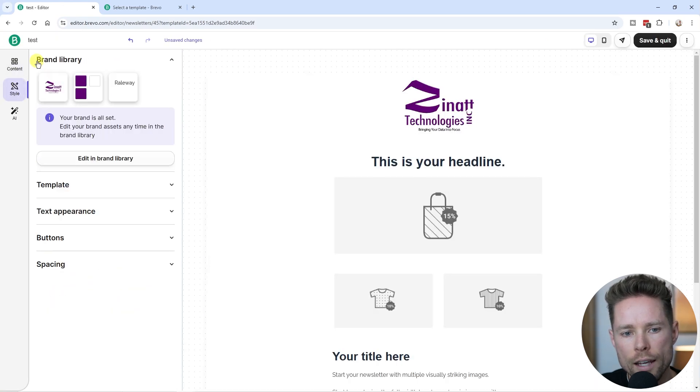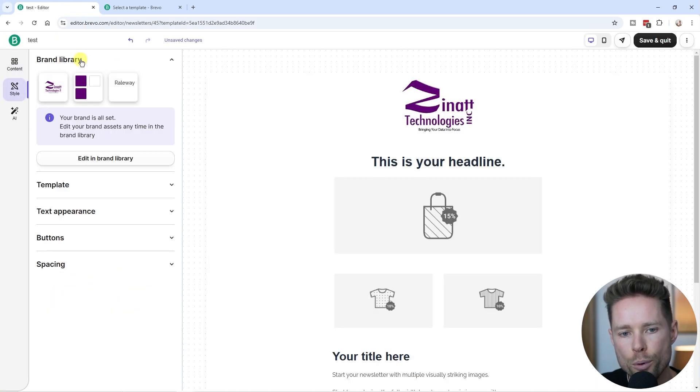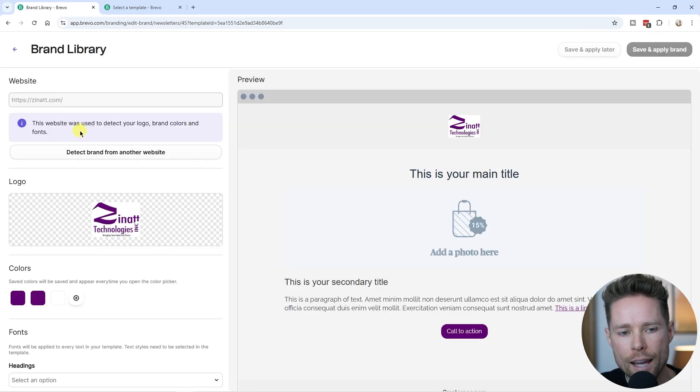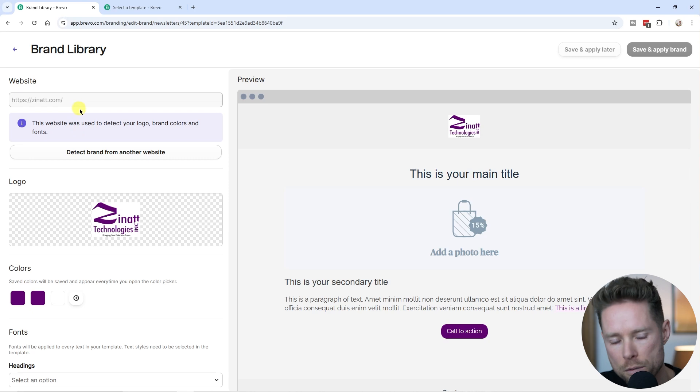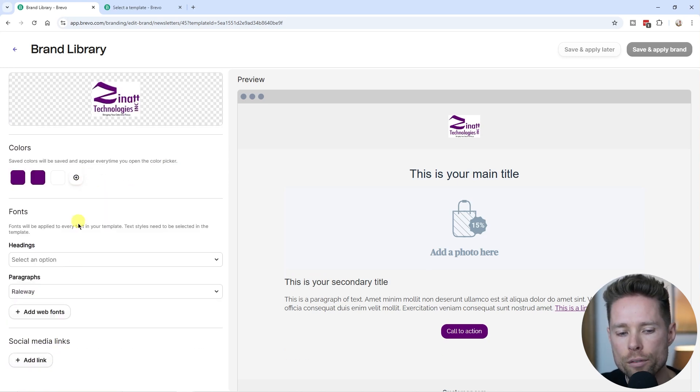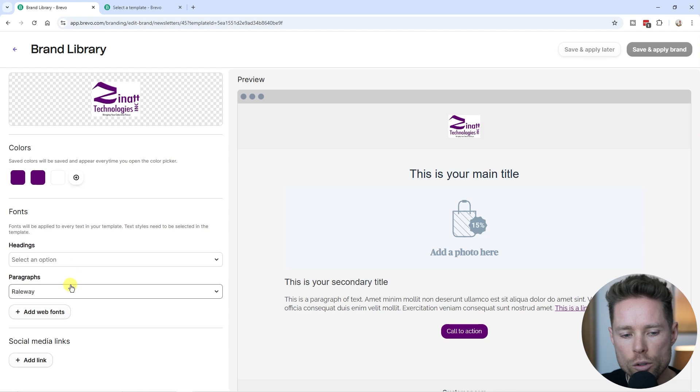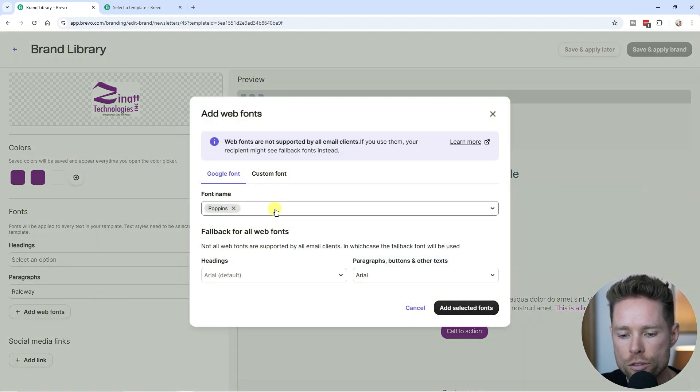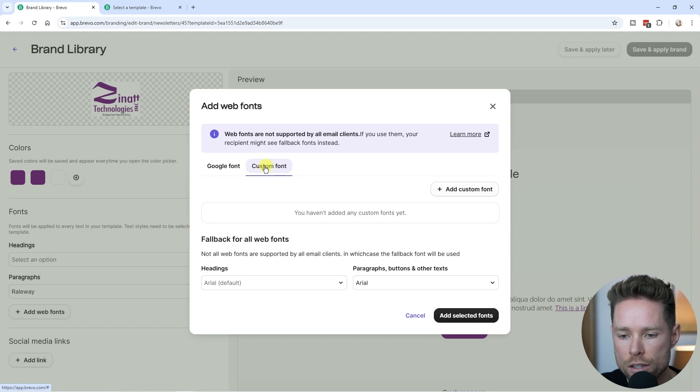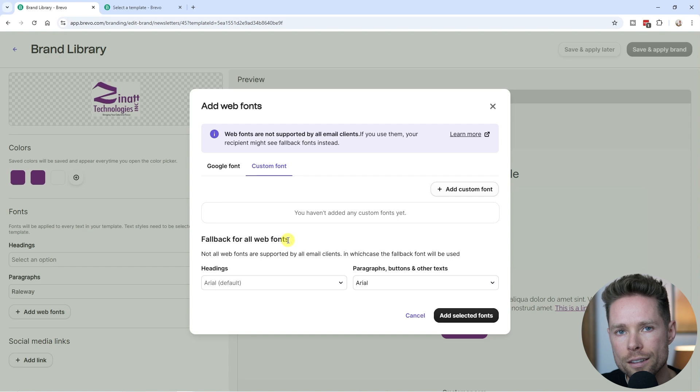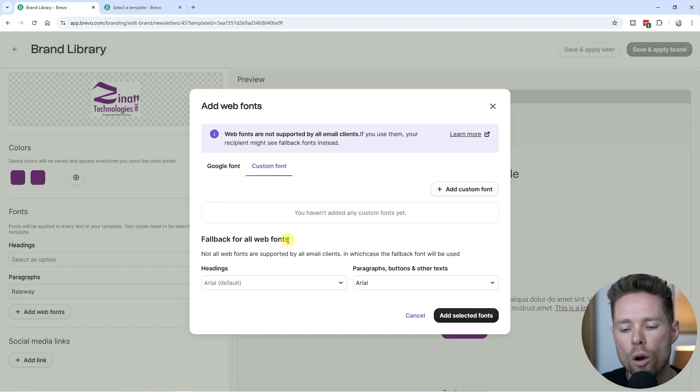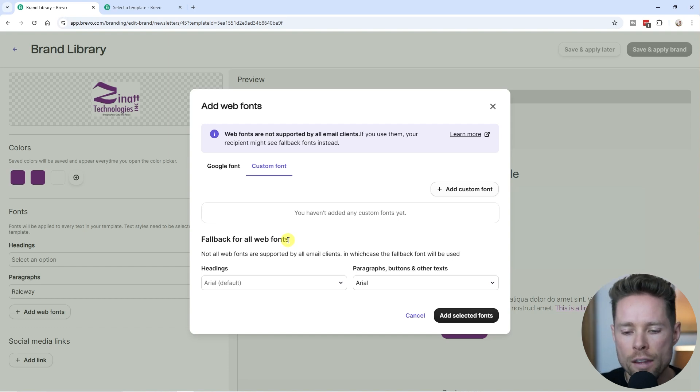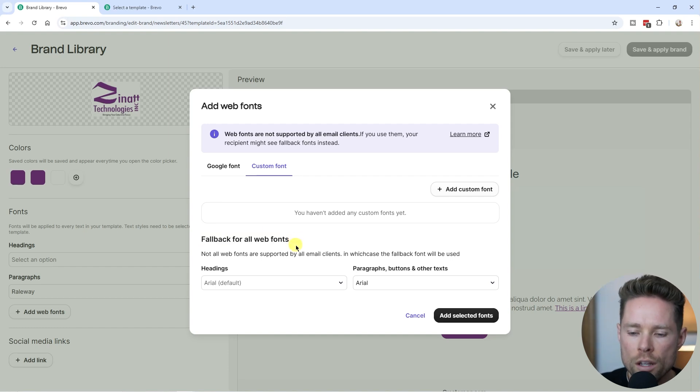You can go to style, and over here you have the brand library feature. I'm going to click on edit in brand library. Here you can basically add your website and it'll import the logo, the colors and the fonts. If it's not correct, you can edit it over here as well. Brevo has a lot of flexibility in terms of fonts. As you can see, you can upload custom fonts. There is also a fallback option. Not every email client like Gmail or Outlook offers all fonts, so if that email client doesn't offer that font, you can use a fallback option for your newsletter.